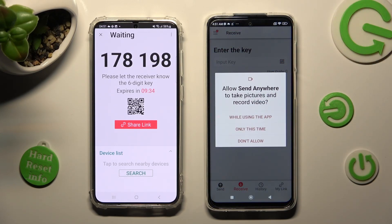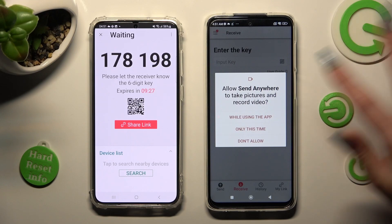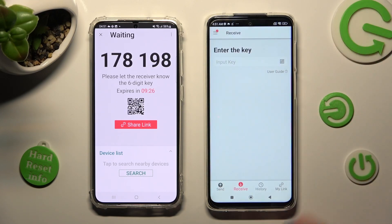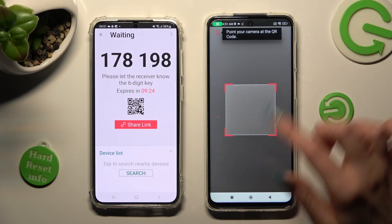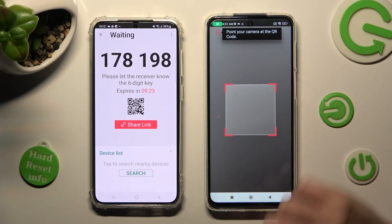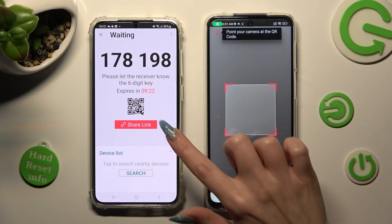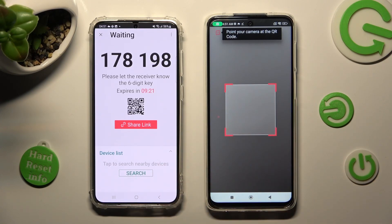Select While Using the App or Only This Time in the pop-up to allow camera access. And lastly, point your device's camera at the code.